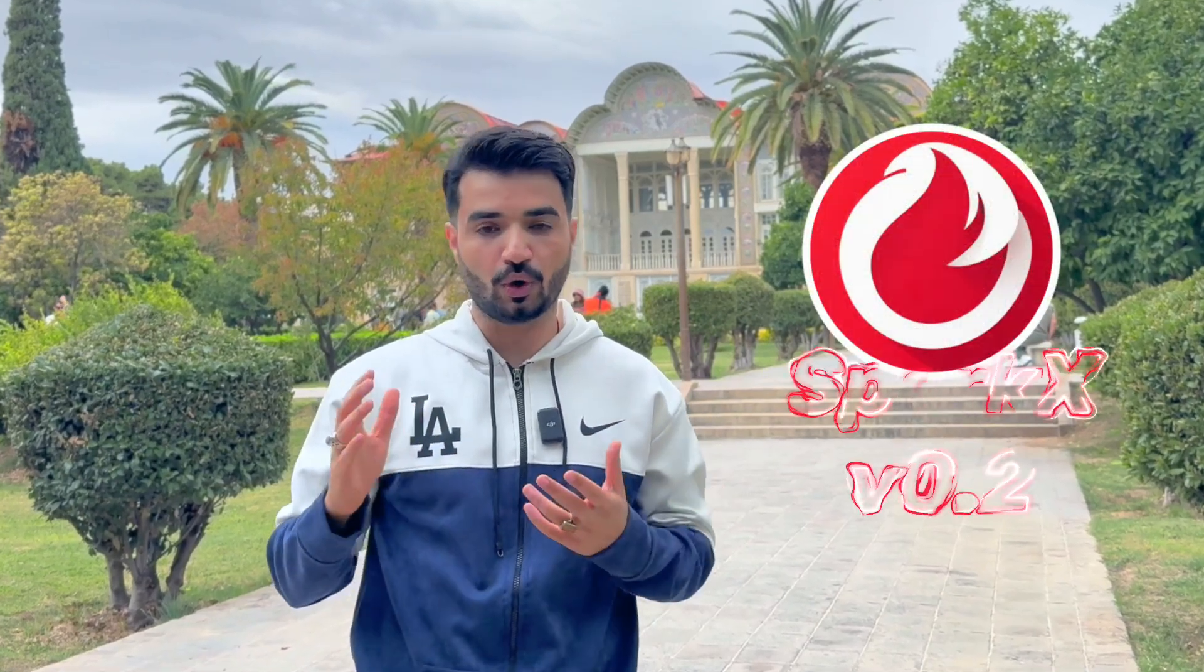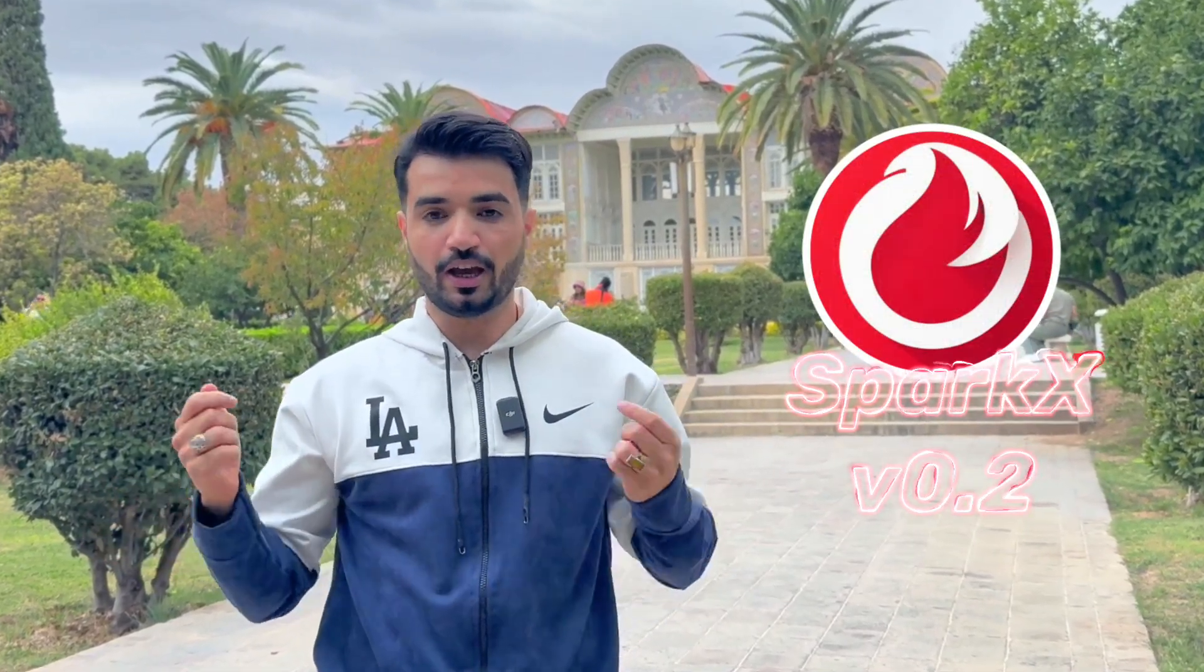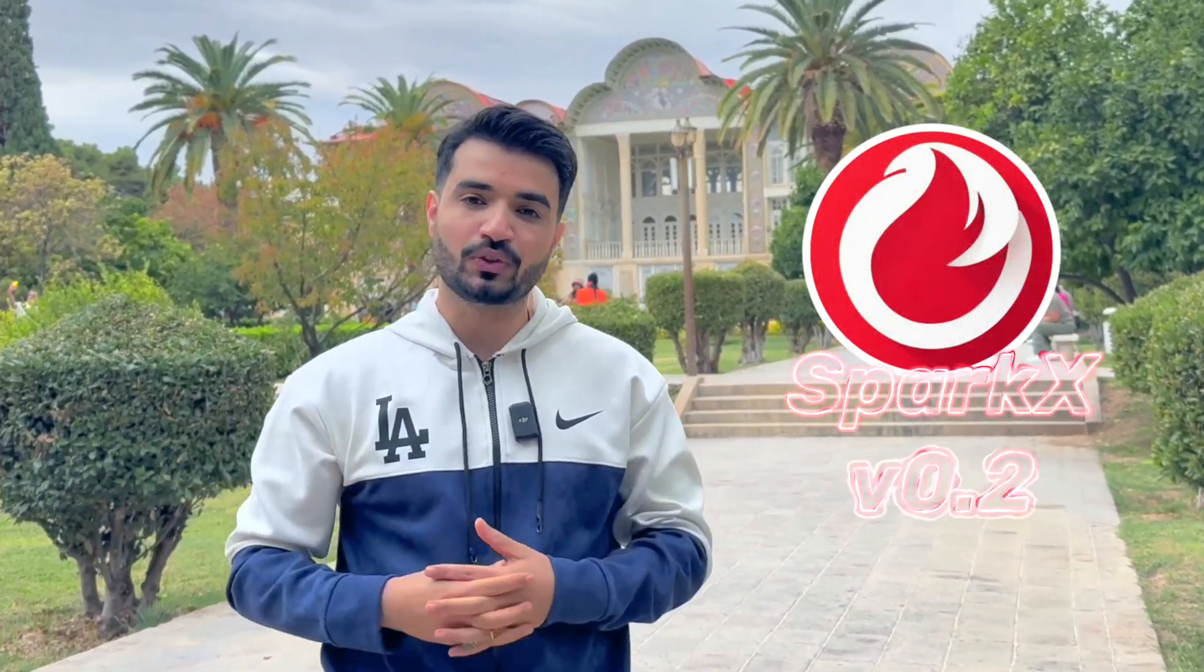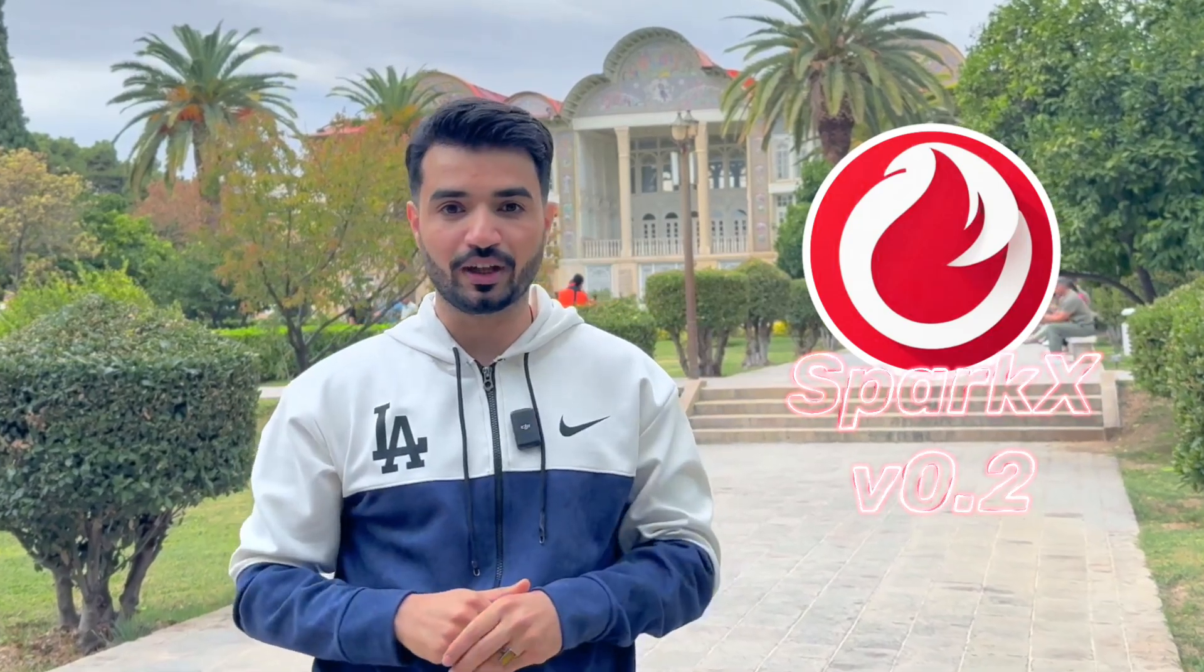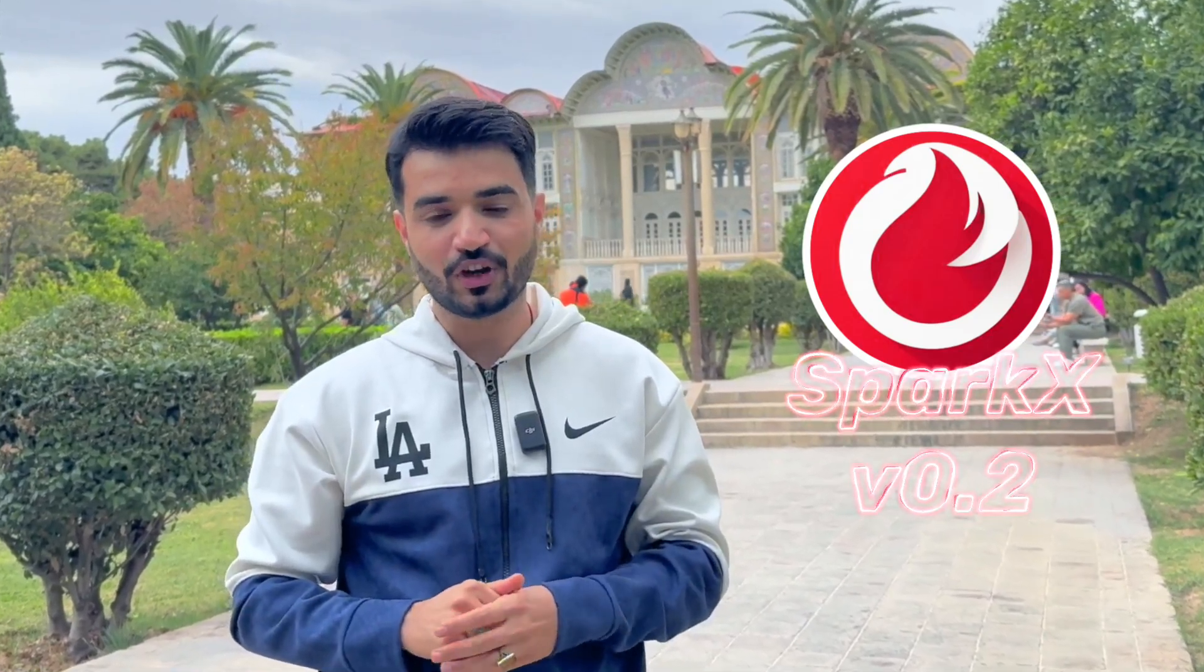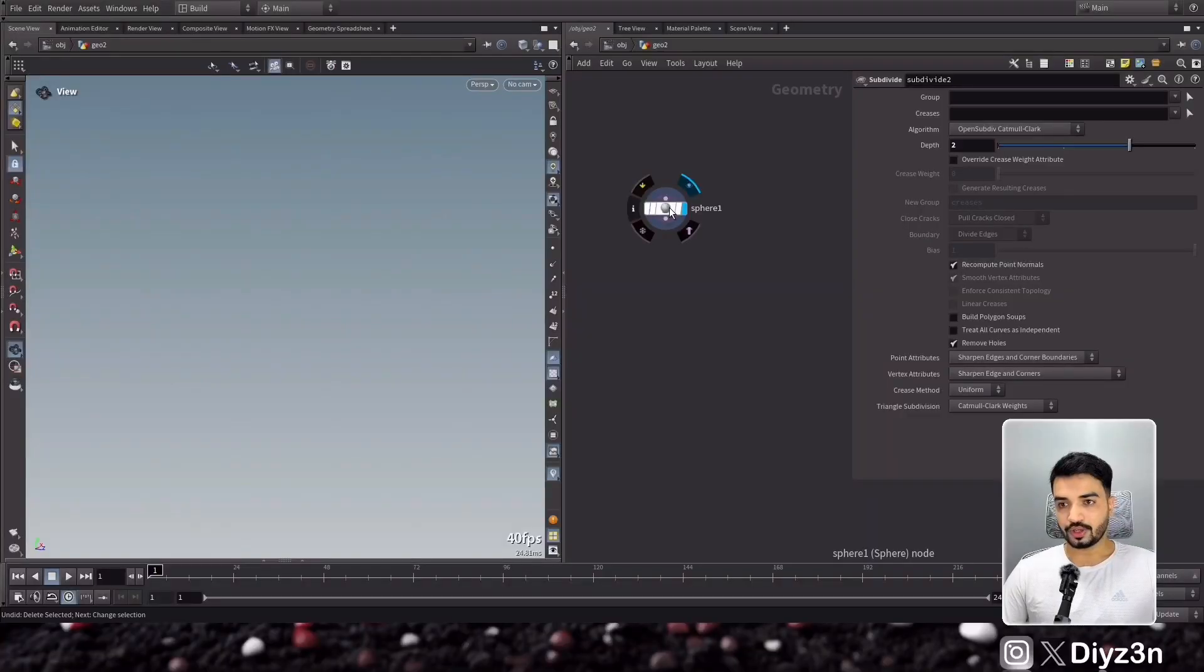Hi everyone, this is Daizen. Welcome back. In this video we're going to carry on with SparkX 0.2 features and we're gonna do some awesome stuff. Let's jump into our studio. Let's go to another feature.